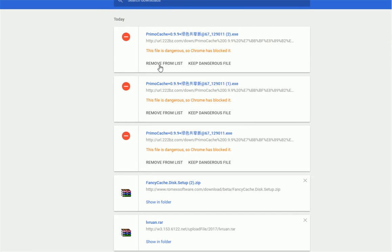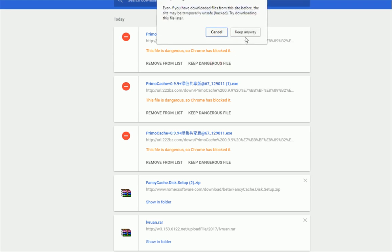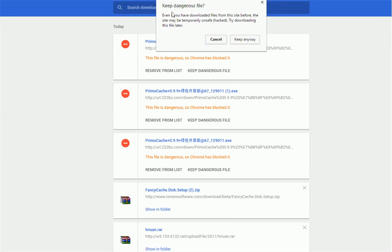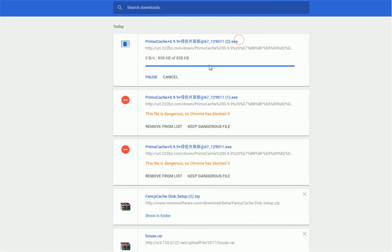So here you can keep dangerous files. So it will ask you to keep these dangerous files. Keep anyway, so it will start the download.